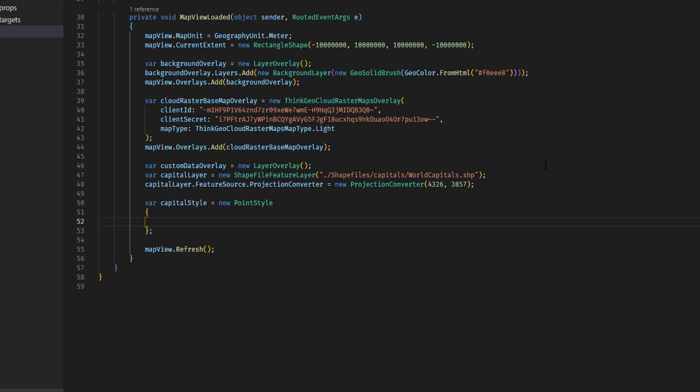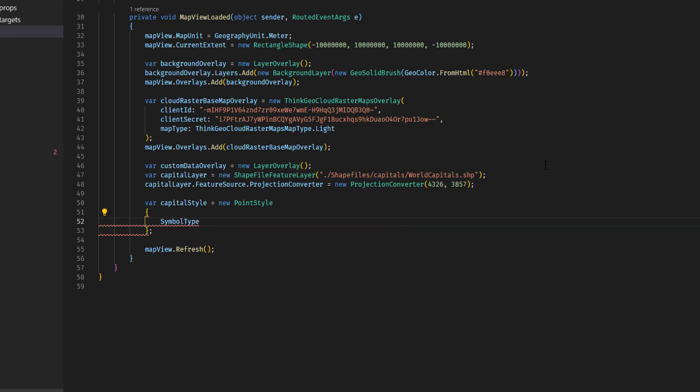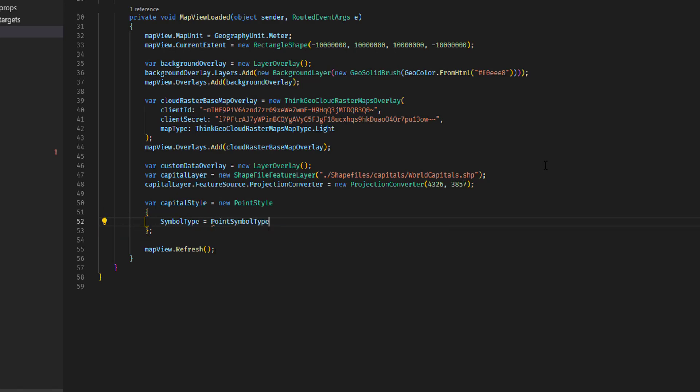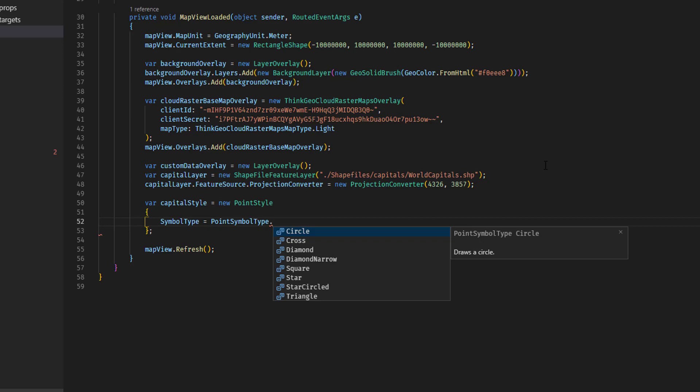First of all, we're going to set the symbol type for this shapefile. We're going to use our standard point symbol type collection. We'll just go with a simple circle. There's some other choices we could pick.